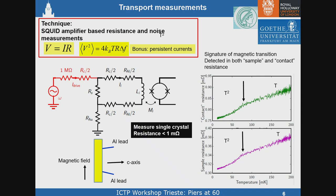You can do Ohm's law or you can measure the noise across a resistor. This technique allows us to measure a single crystal sample with a resistance of typically a milliohm. In noise mode, you get Nyquist-Johnson noise that drives current through the input inductance of a SQUID and you measure that current. From the noise spectrum and its frequency dependence, you can determine both the temperature of your sample and the resistance of the sample. Alternatively, you could do an AC drive and decompose the real and imaginary parts of the current.